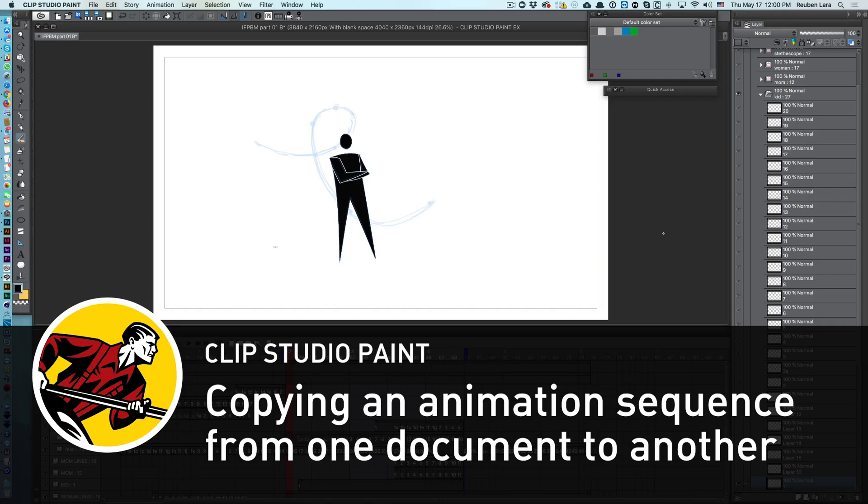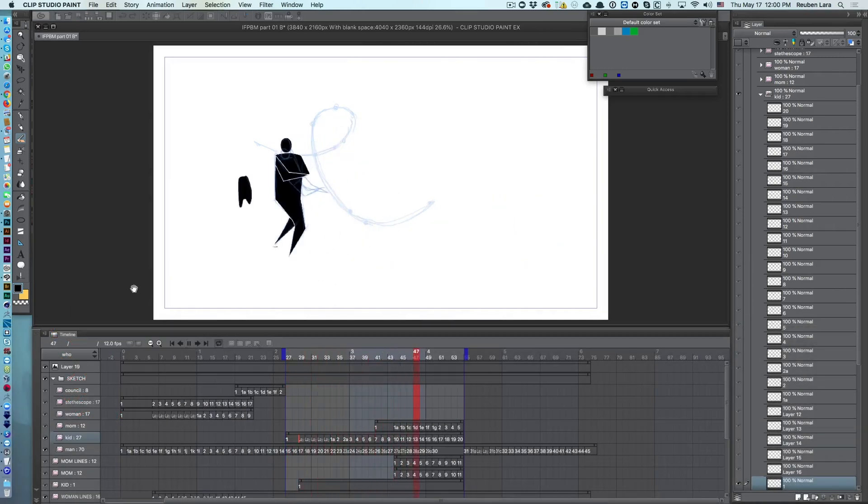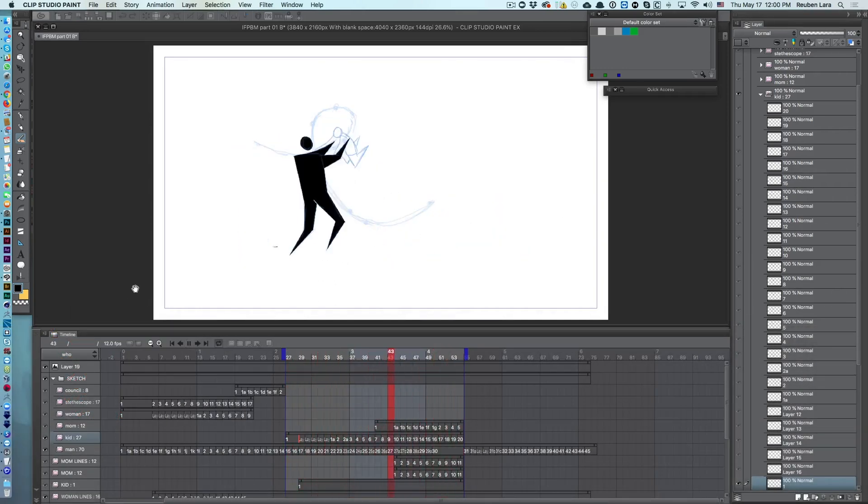Hi, Ruben Lara here with a quick tip on how to copy an animation sequence from one document to another. So I have a little clip here of a child running into the arms of his parents.